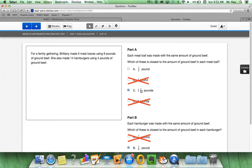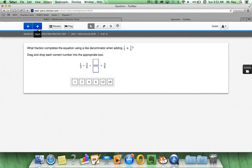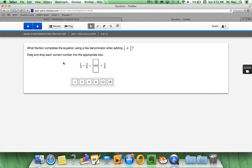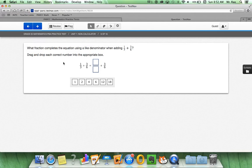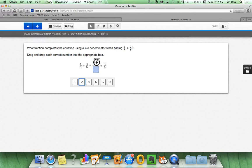The most important thing is to read the directions. Let's check out question number six. What fraction completes the equation using a like denominator when adding one-third plus three-sixths? Drag and drop each correct number into the appropriate box.